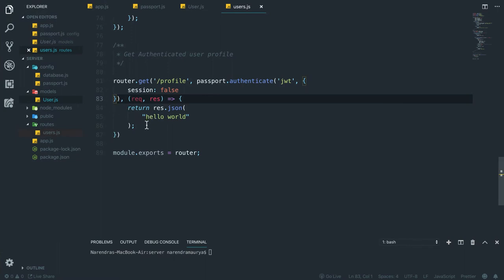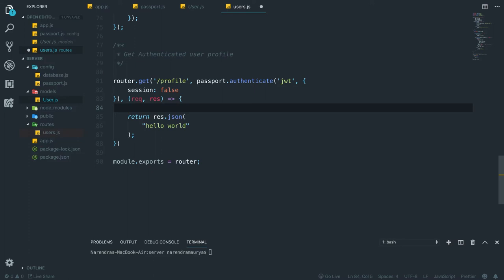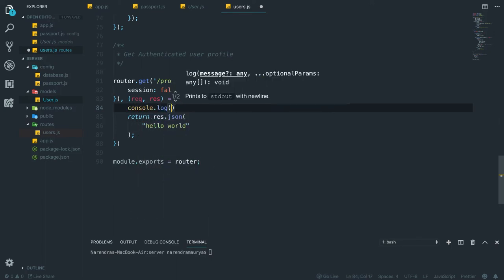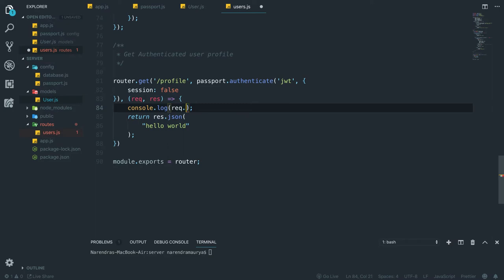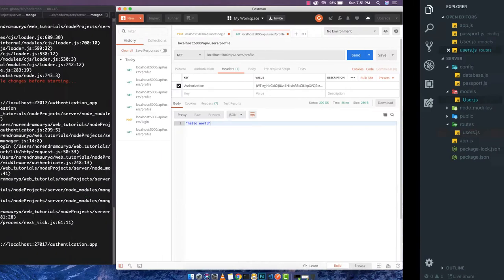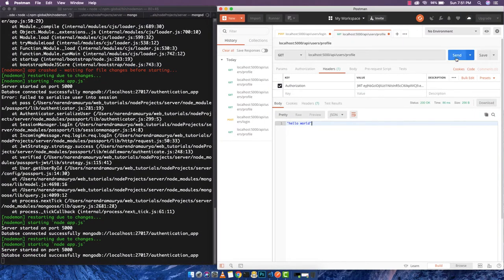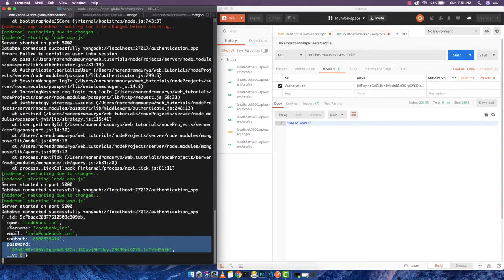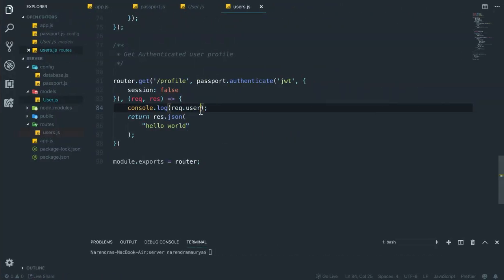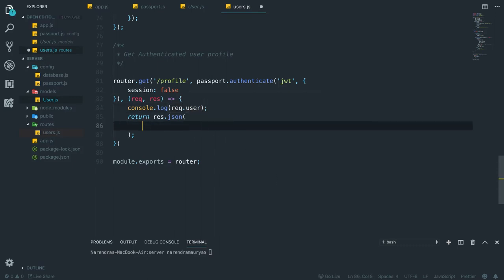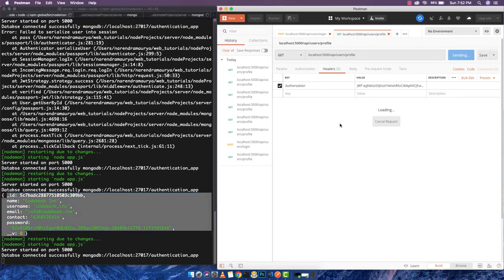Let's explore what passport is doing. Instead of logging the full request object, I'll console.log(req.user) to avoid crashing the terminal. After saving and sending the request, we get the user back in the terminal. Passport is finding the user from the database and appending them to the request object. So to return the user profile we simply respond with res.json(req.user), and now sending the request returns the user from the database.